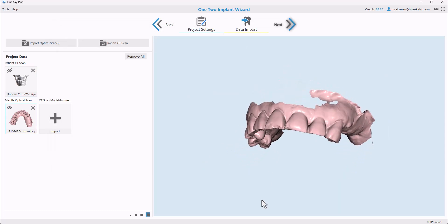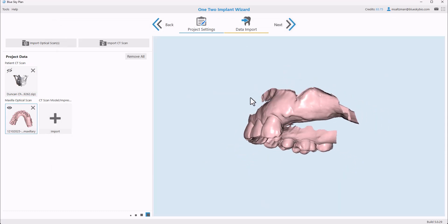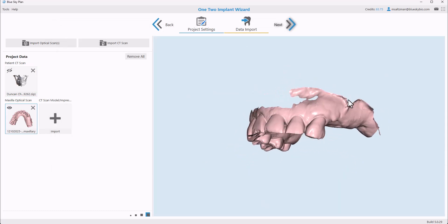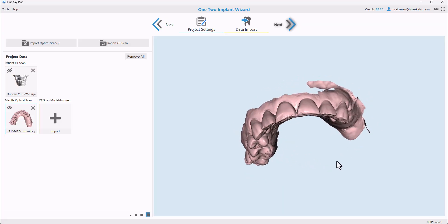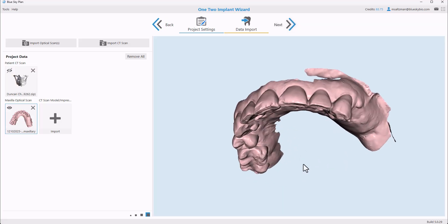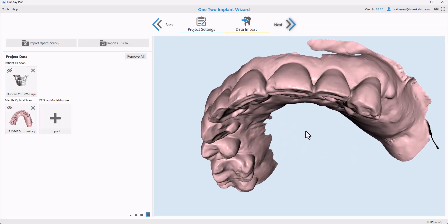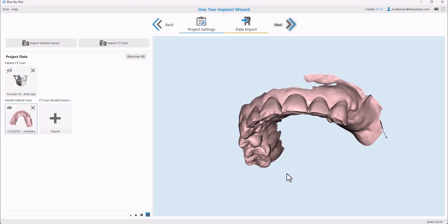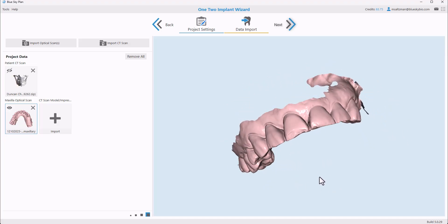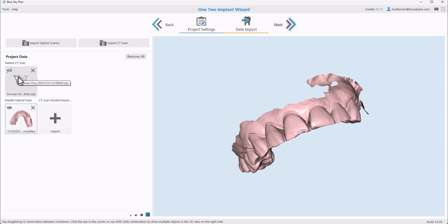We could see a preview of the optical scan on the right side of the screen. You could use your left mouse button to grab and rotate, and your right mouse button while moving your mouse forwards and backwards in order to zoom in and zoom out. Once you've selected the relevant files, go ahead and click the Next button.